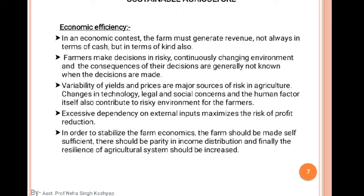Regarding economic efficiency: in the economic context, the farm must generate revenue — not always in terms of cash, but also in kind. Economic efficiency means generating support; it could be land as well. Farmers make decisions in a risky, continuously changing environment, and the consequences of their decisions are generally not known when the decisions are made. When a farmer takes a risk to execute any system, there are many variable consequences.